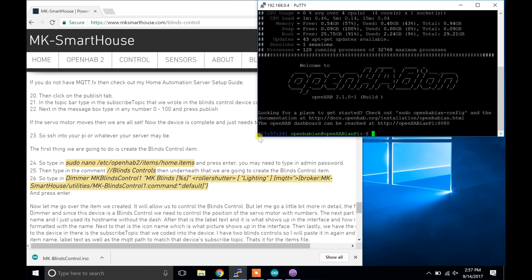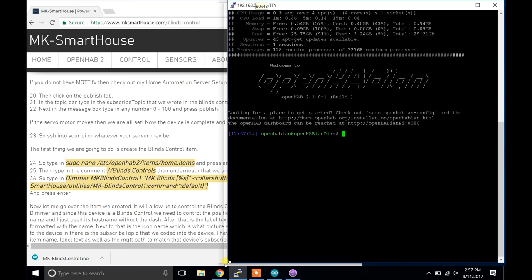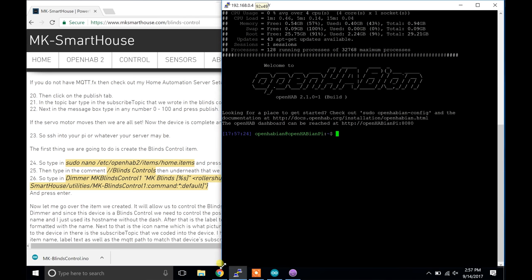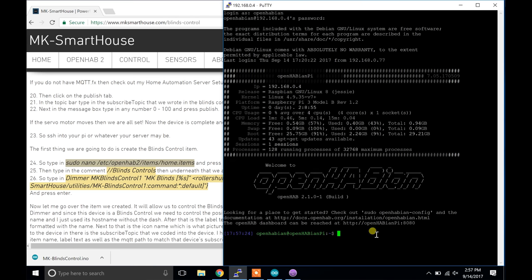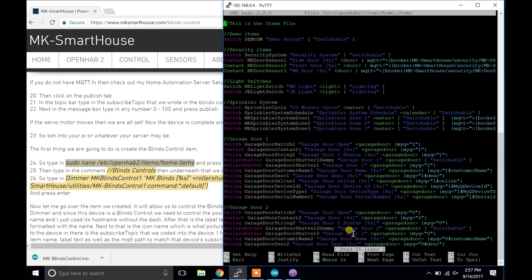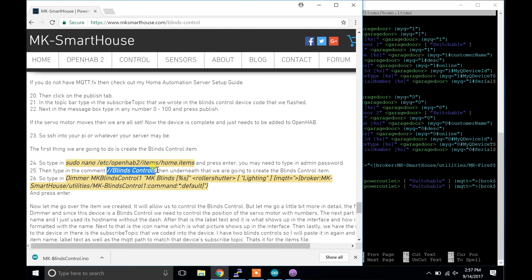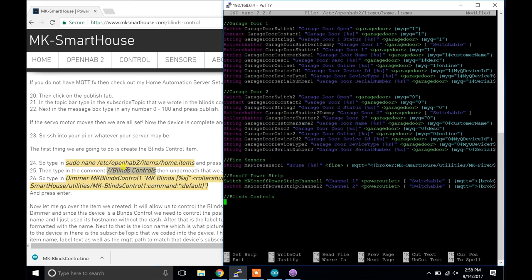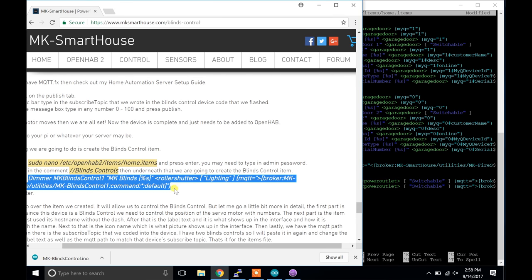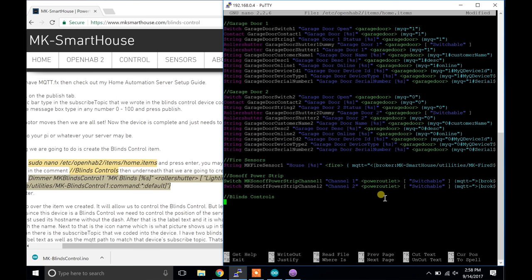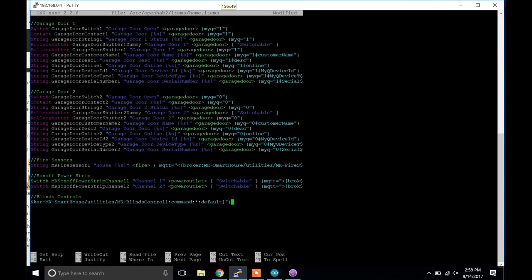The first thing we are going to do is create the blinds control item. So type in sudo nano /etc/openhab2/items/home.items and press enter. You may need to type in admin password. Then type in the comment //blinds control. Then underneath that we are going to create the blinds control item. So type in this line of code on the screen now or over on my website and press enter.